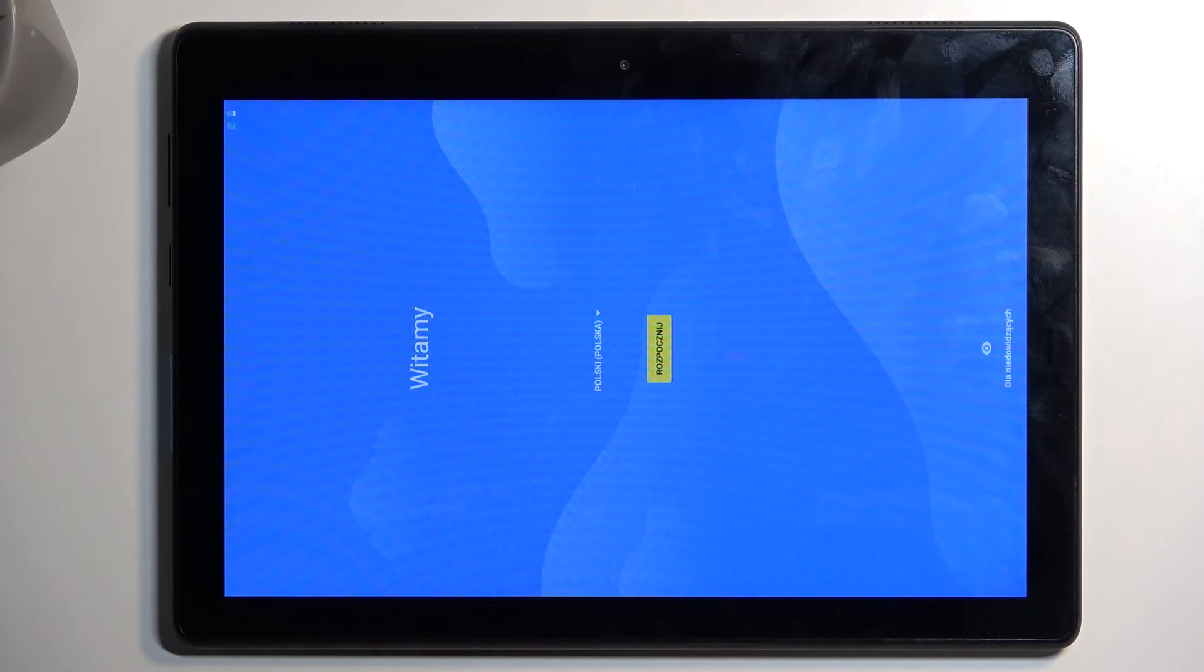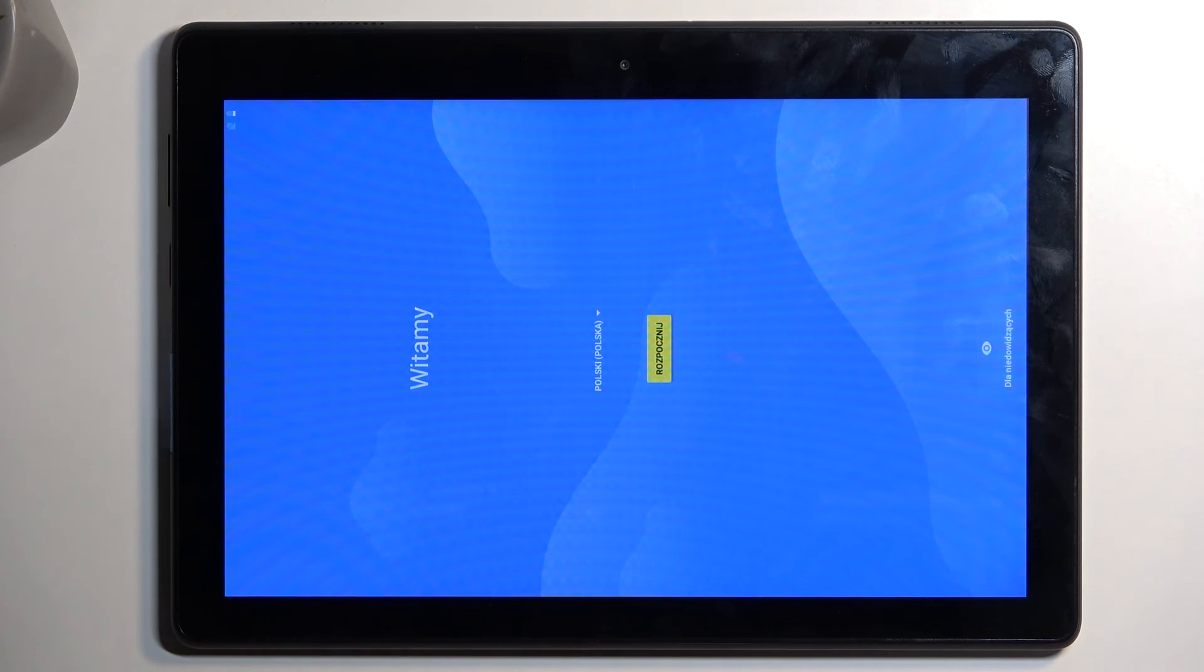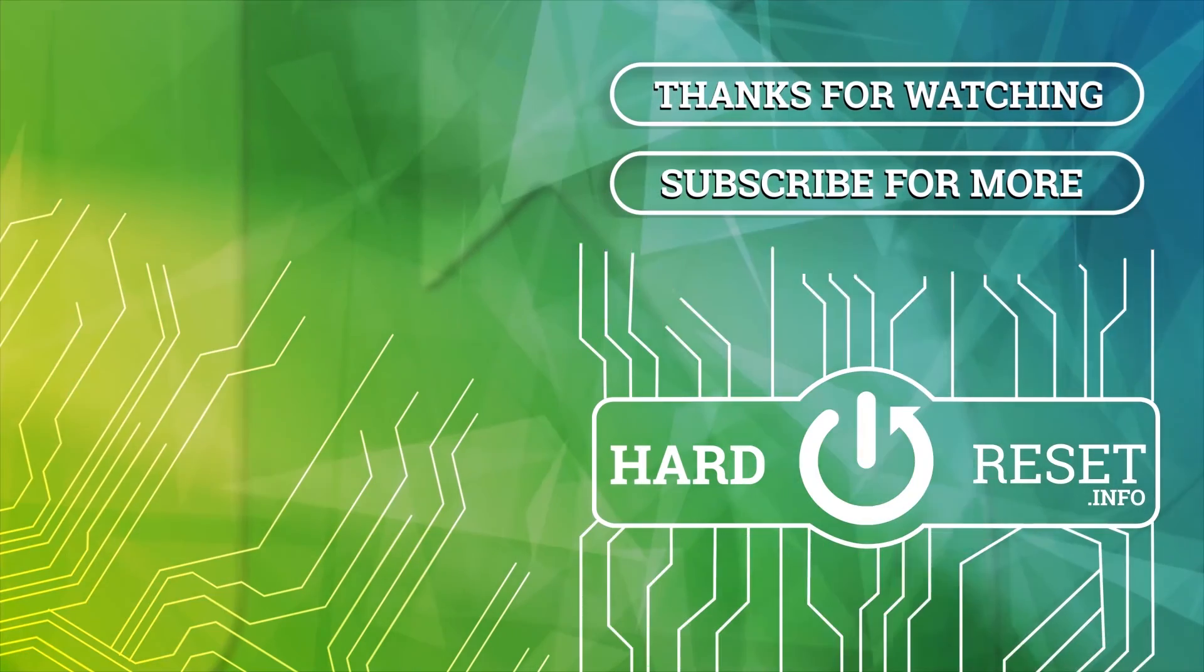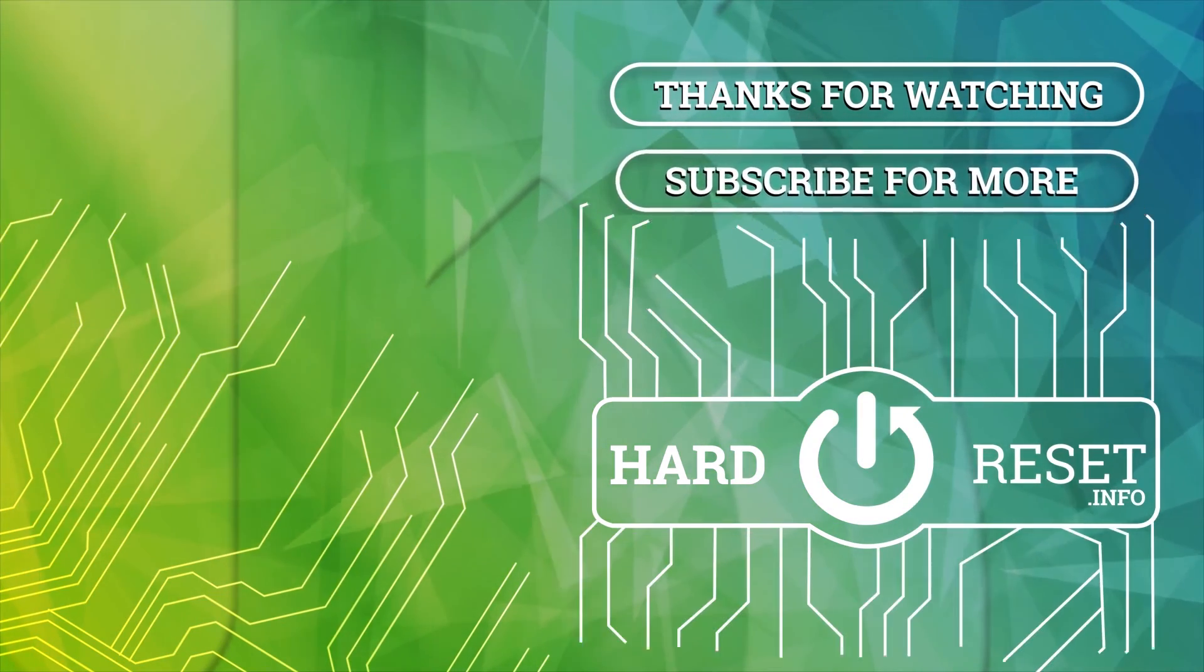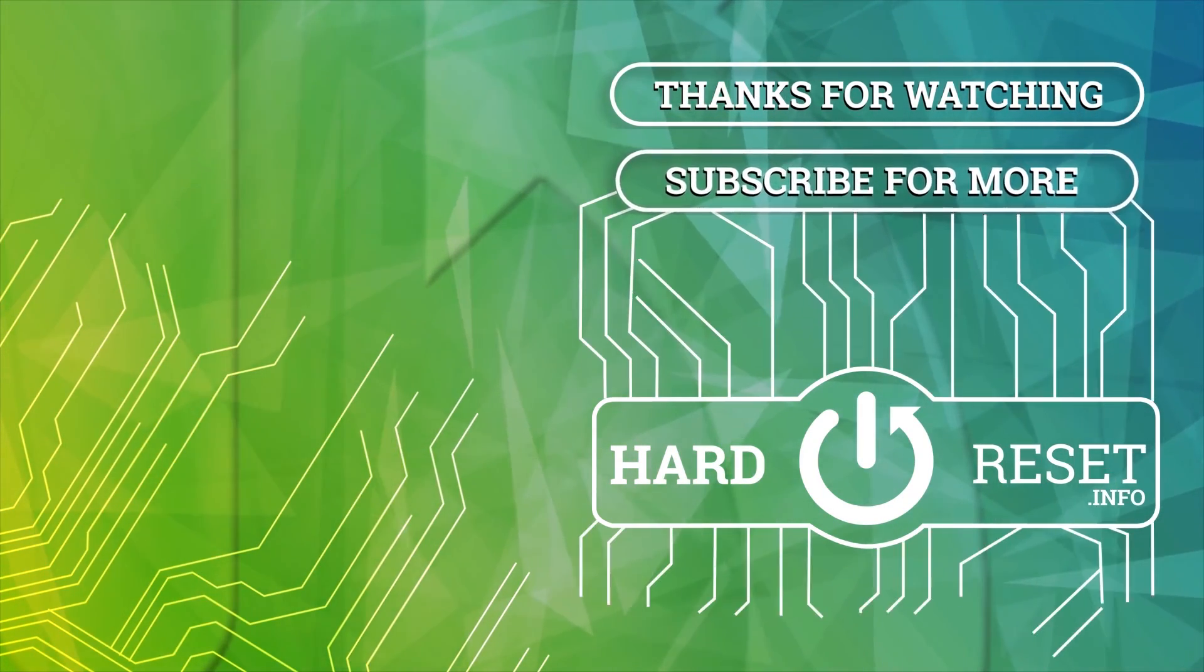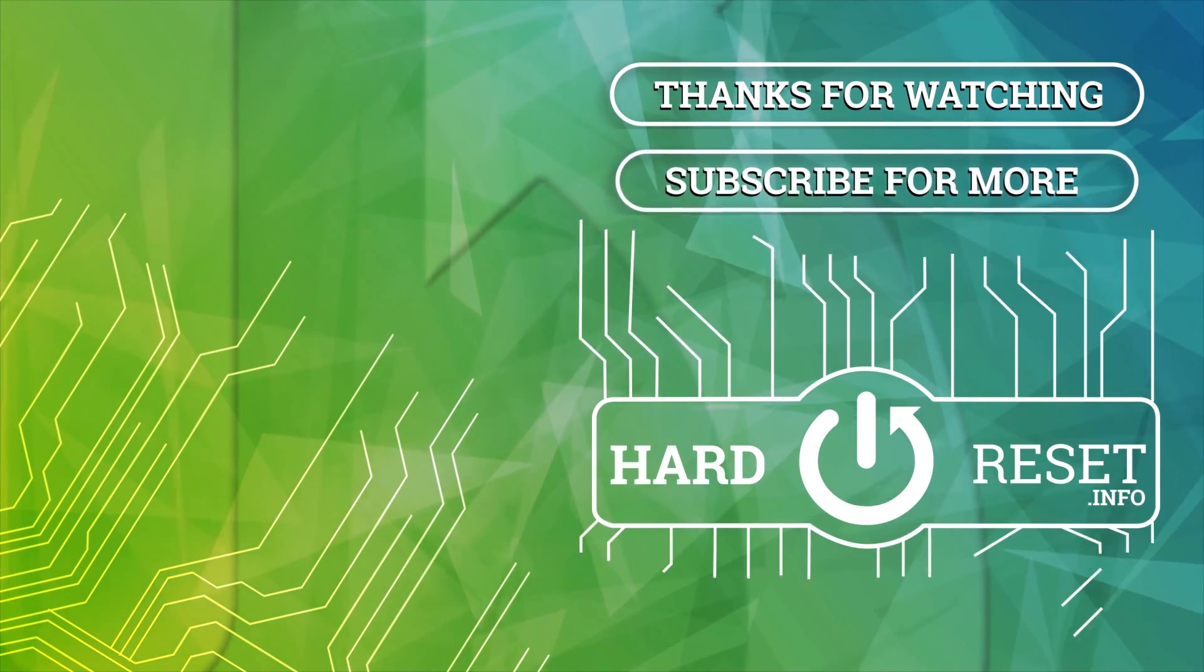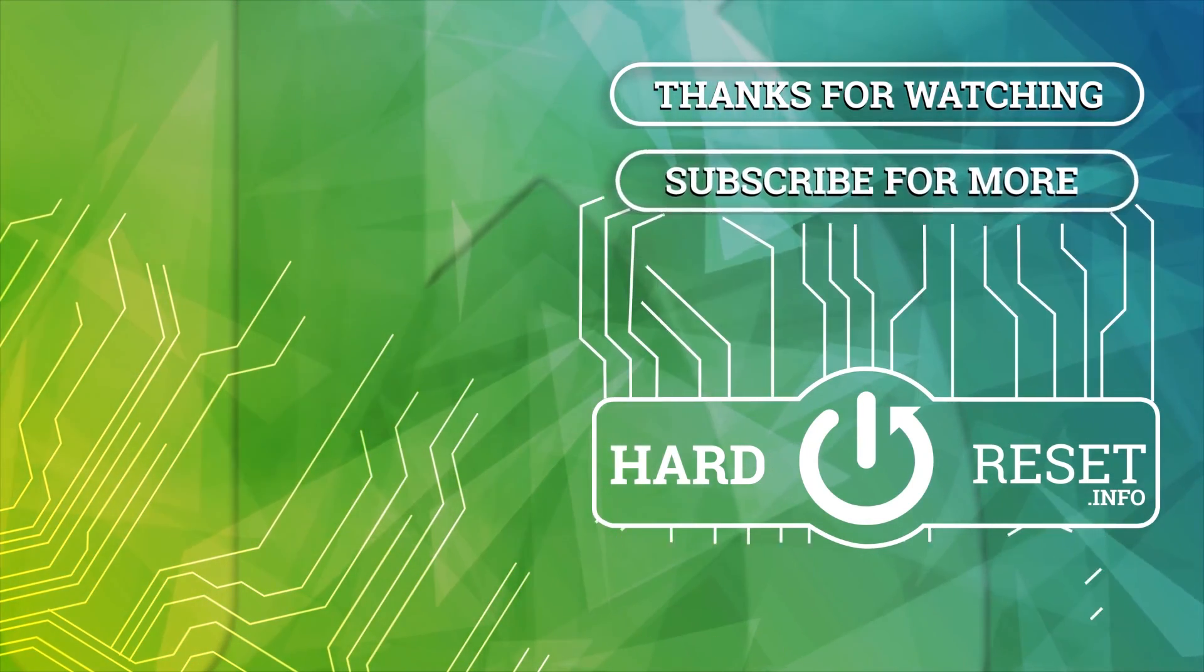And as you can see, the process is now finished, and you can set up your device however you like. So if you found this very helpful, don't forget to hit like, subscribe, and thanks for watching. See you next time.